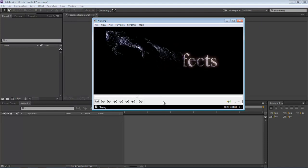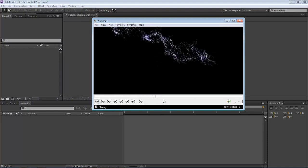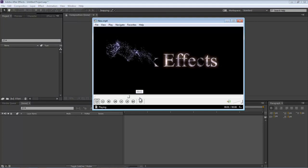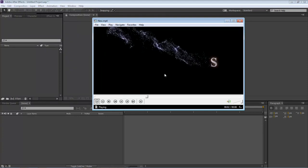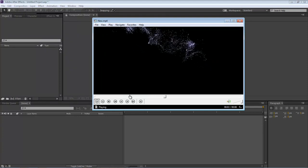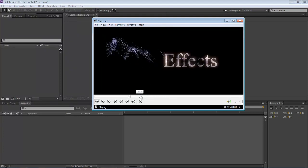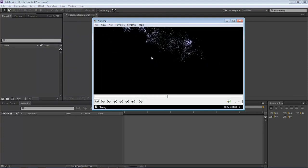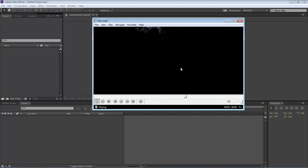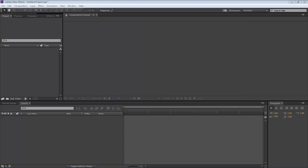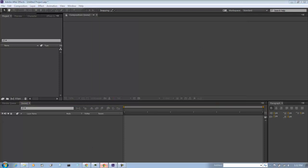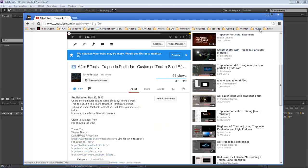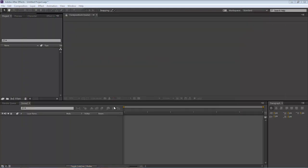Now with different settings you can probably do the same thing using Trapcode Form, however it doesn't look, to me, as vibrant this way. So we've got to give special thanks to Michael Park for his lesson on using Trapcode Particular to create the text-to-sand effect.